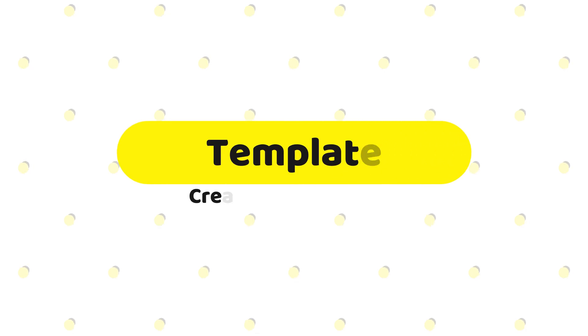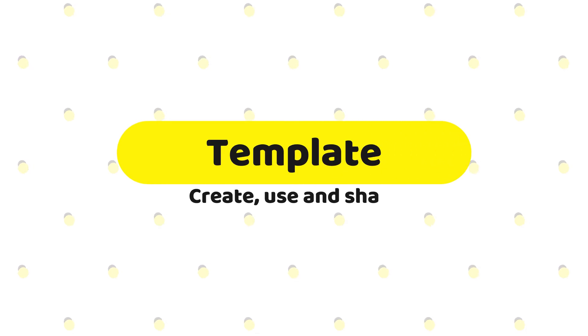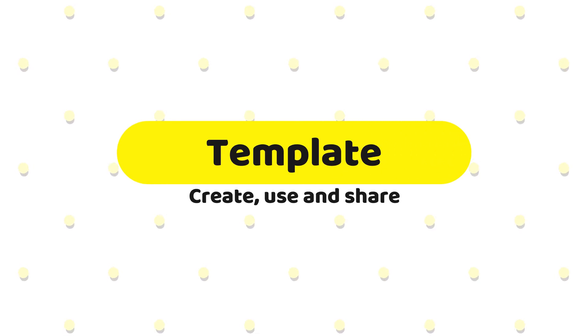Hello, this is the Toscade channel. In today's video, we will show you how you can create, use and share a template.